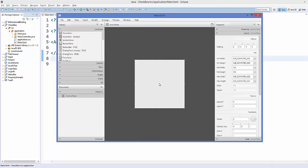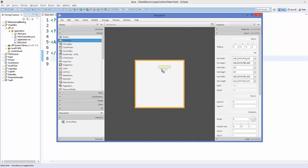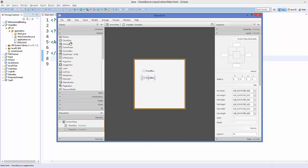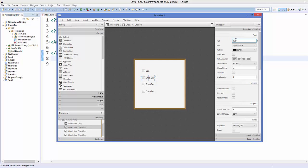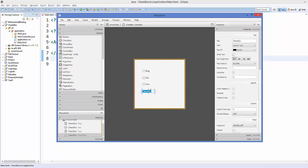In Scene Builder I have this AnchorPane. I'm going to go to Controls and take four checkboxes. Then I'll go to the properties of each checkbox and change their names. For the first checkbox the name will be 'Dog', the second 'Cat', the third 'Cow', and the fourth 'Rat'.